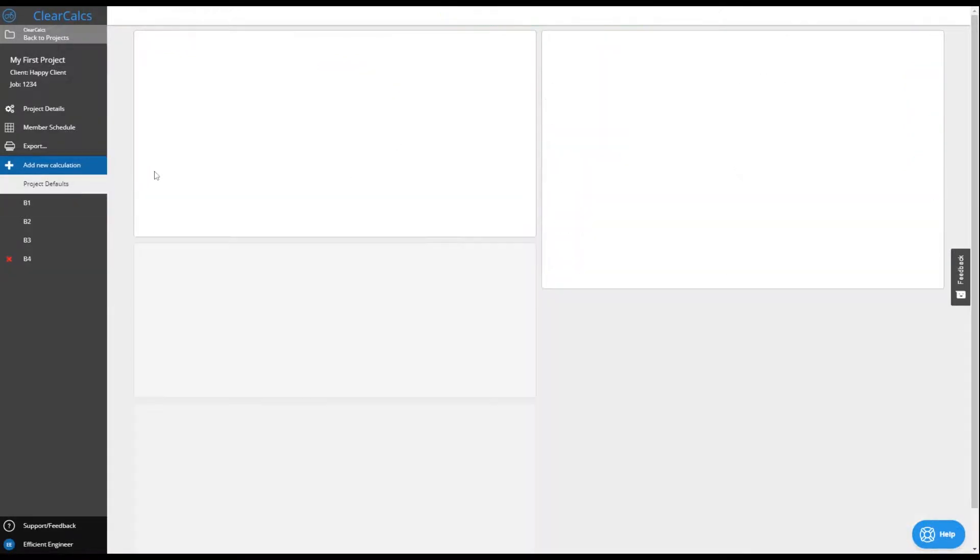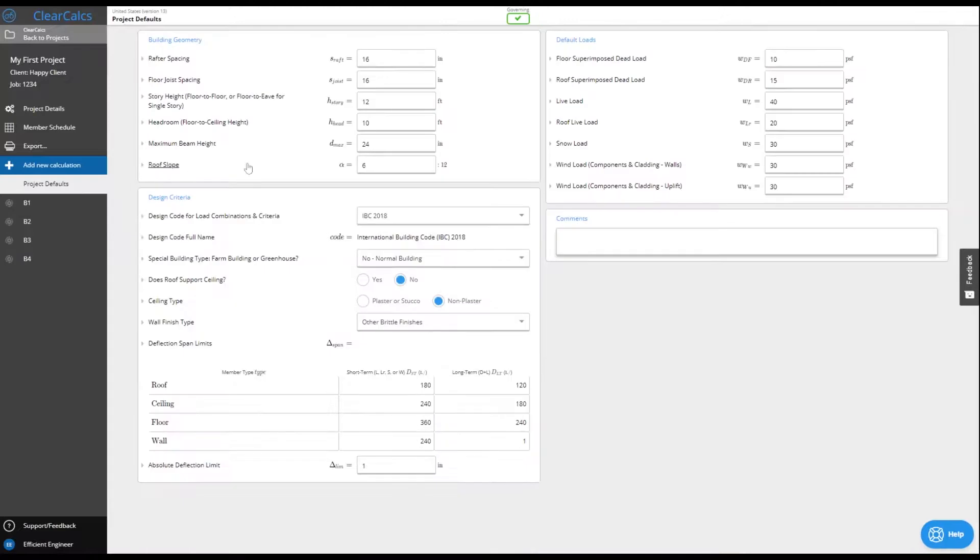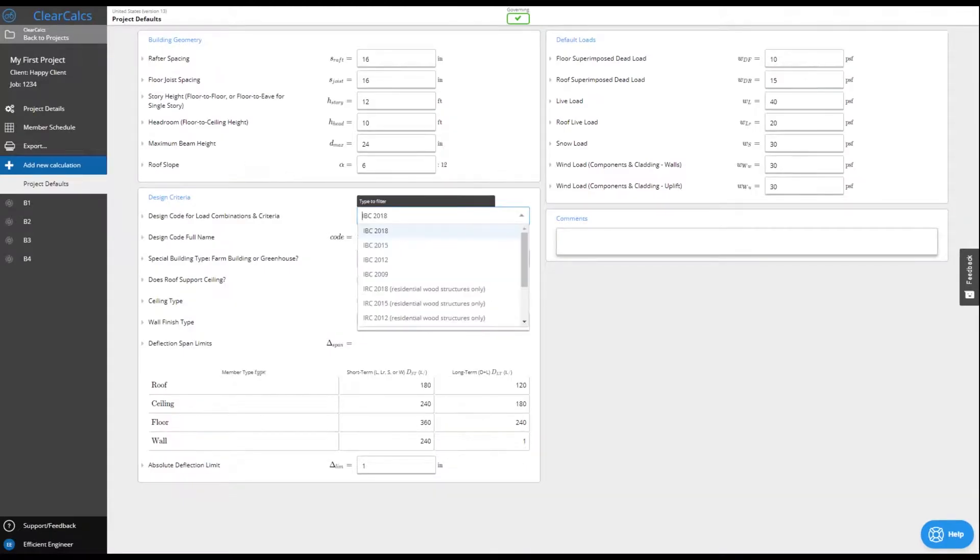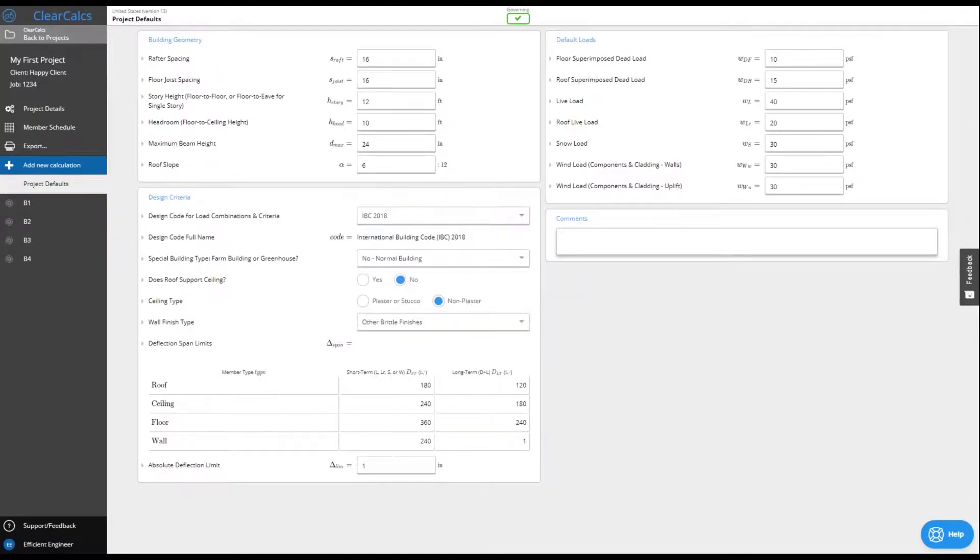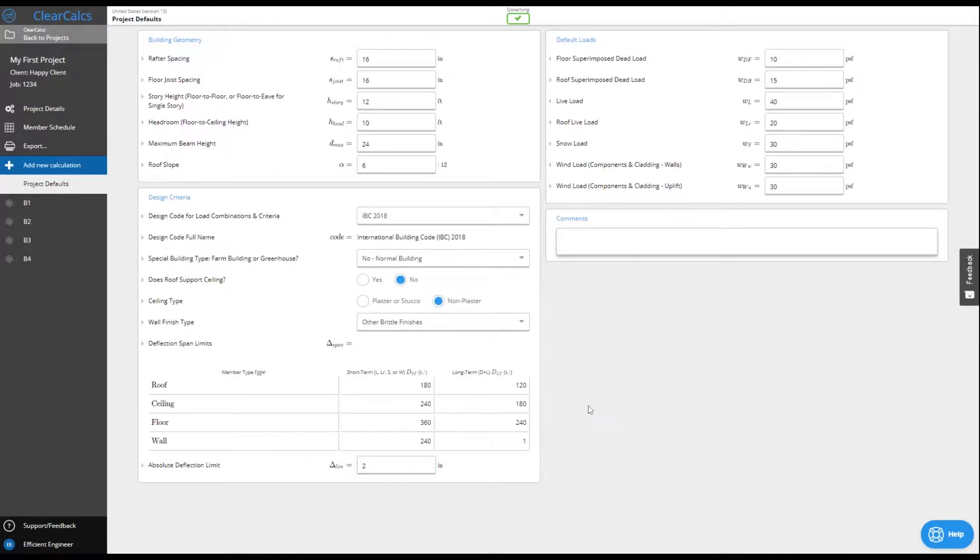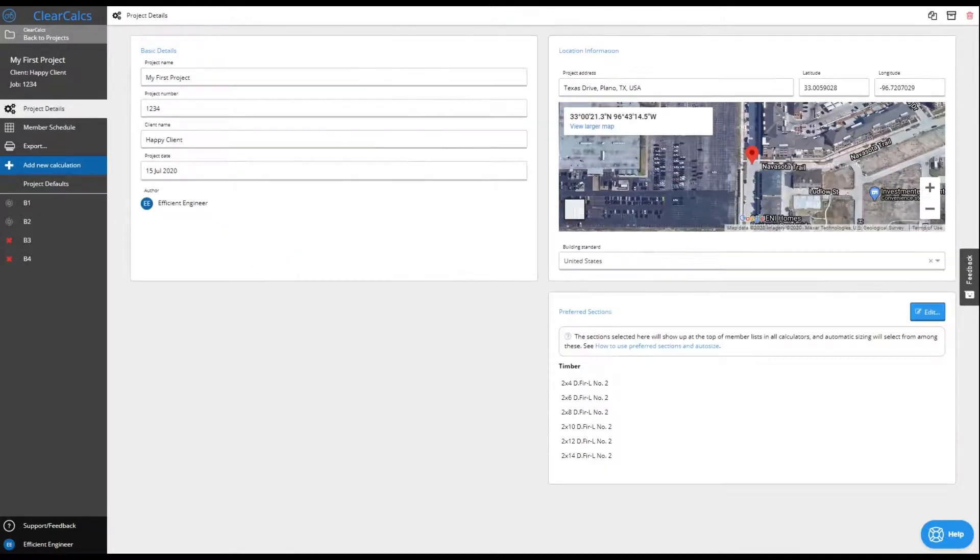You're in full control over your work. Specify your own load combinations, default loads and deflection limits, and even choose your preferred sections and unit system at a project level.